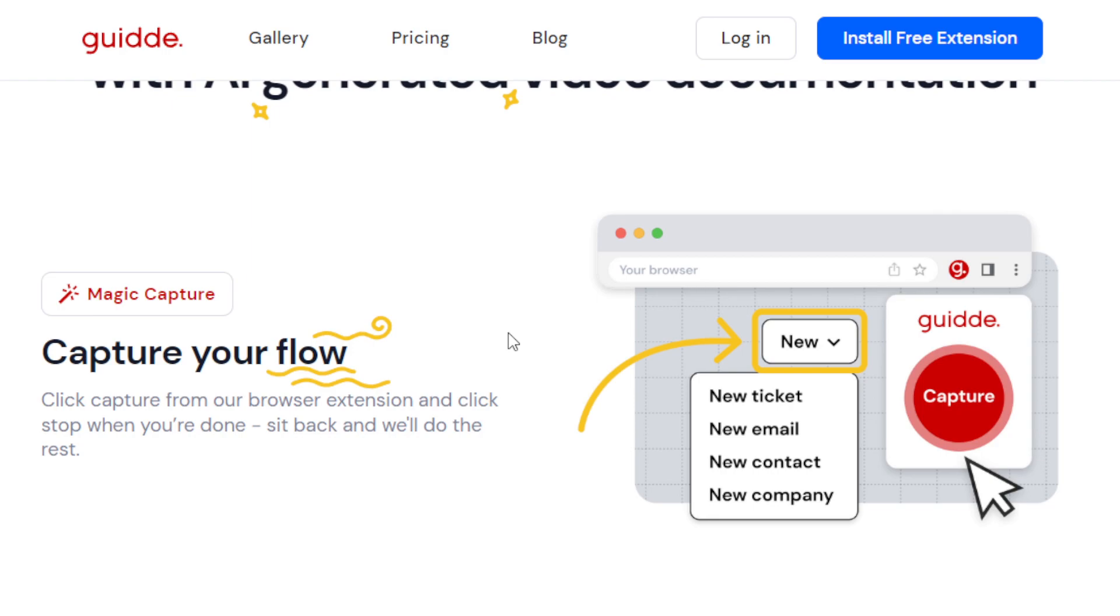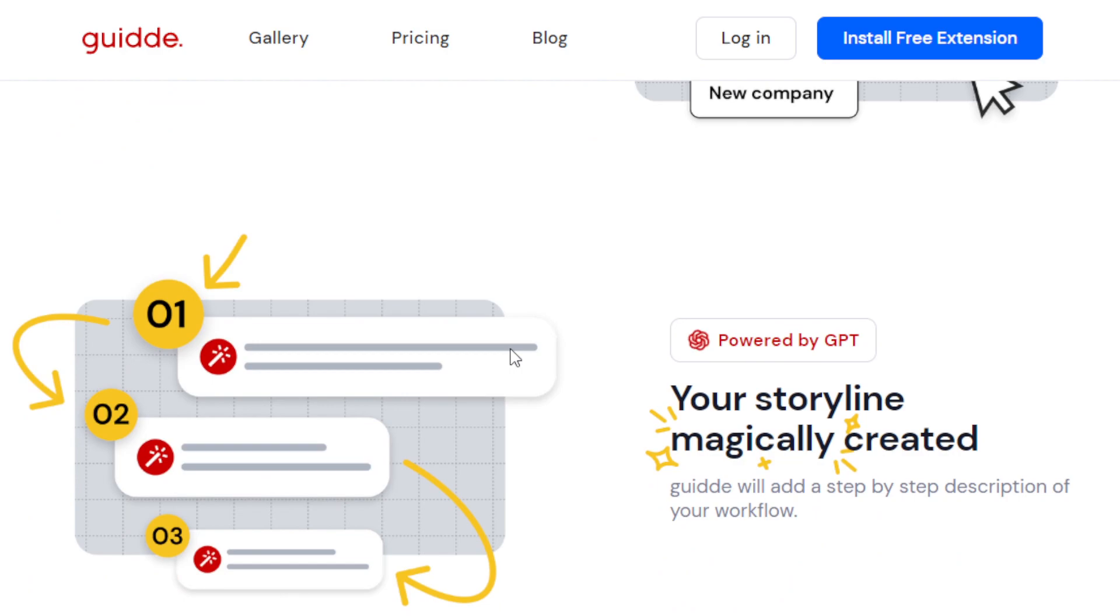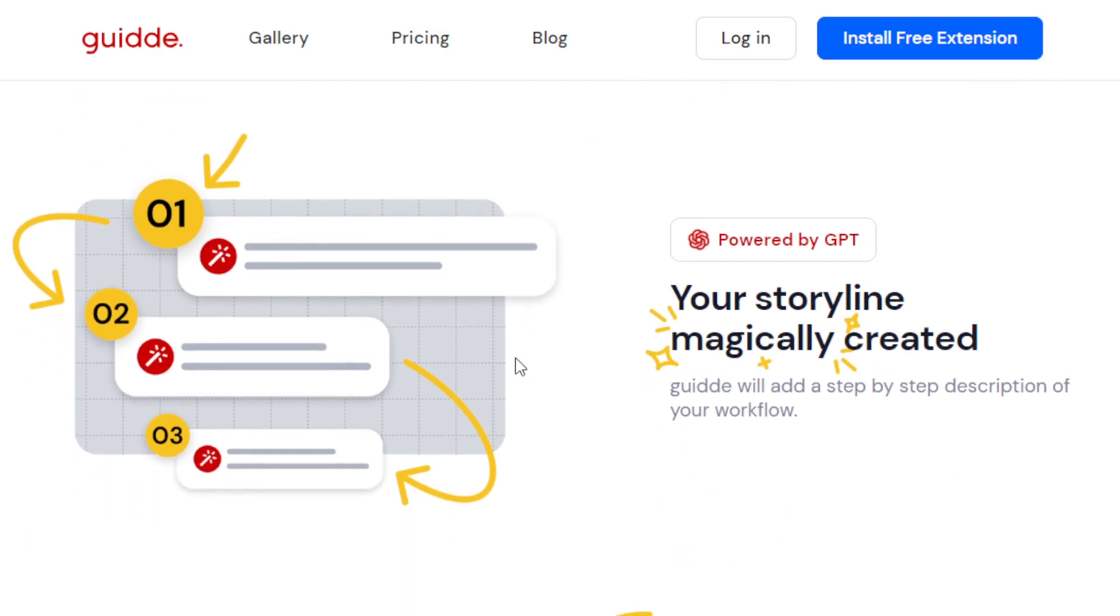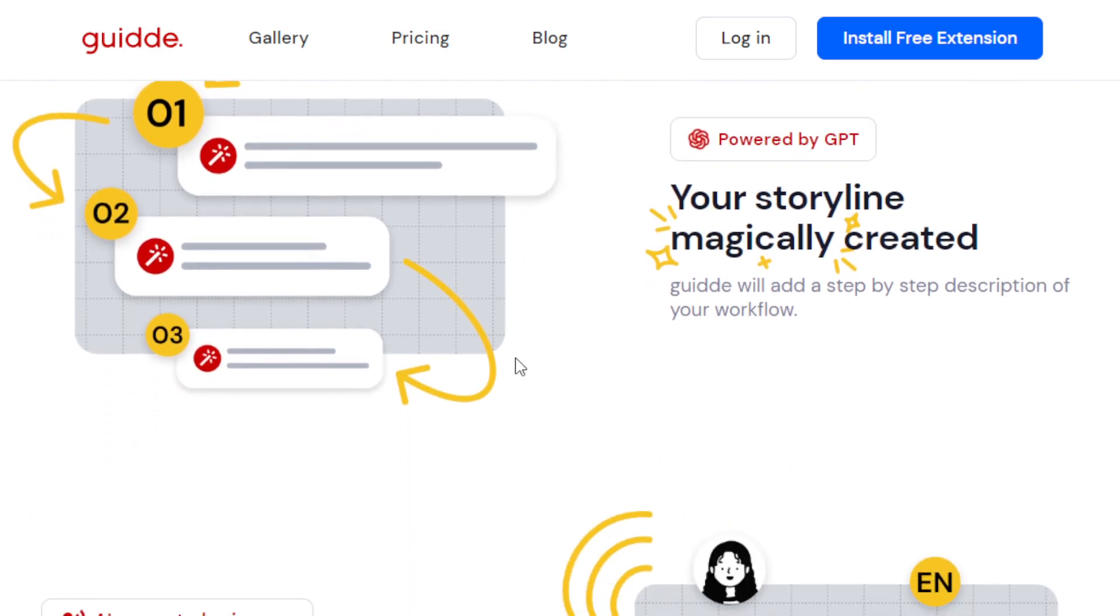Click Capture. So automatically, it will record your workflow. So you'll just do what you're usually doing. And then once you're done with that workflow that you want to create a guide from, you click Stop, and that's it. Now, there's more.